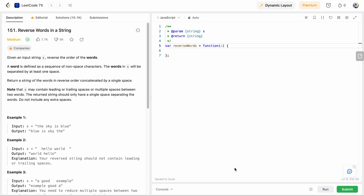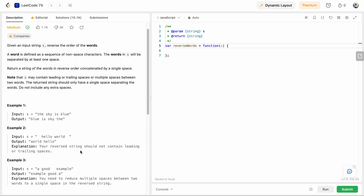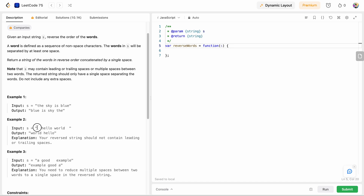Hello friends, today I'm going to solve LeetCode problem number 151, Reverse Words in a String. In this problem we are given an input string s and we need to reverse the order of the words. This input string s can contain any word, or it can contain extra spaces before or after it, or between the words. So while we are reversing the string we need to remove any extra spaces that are present in the string.